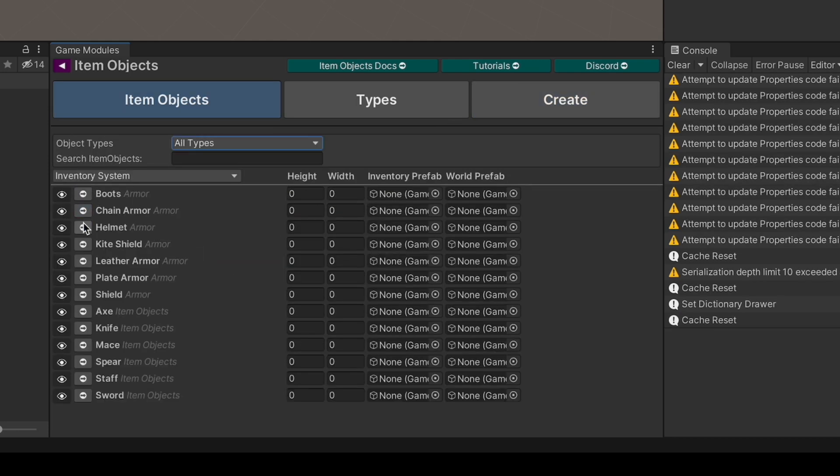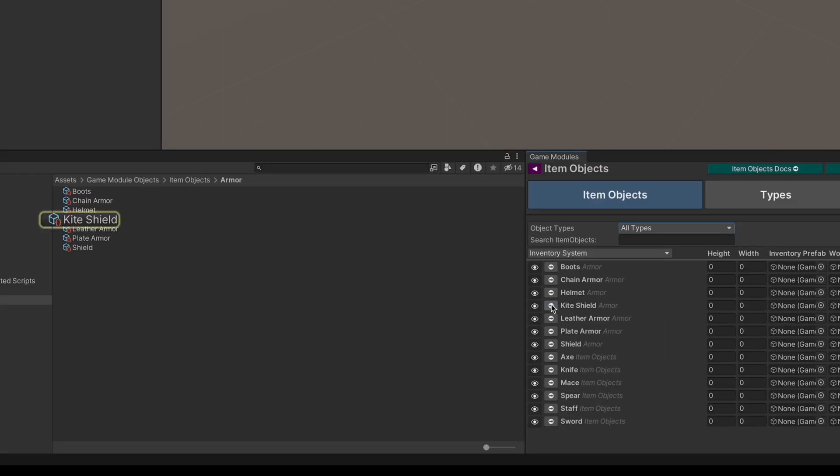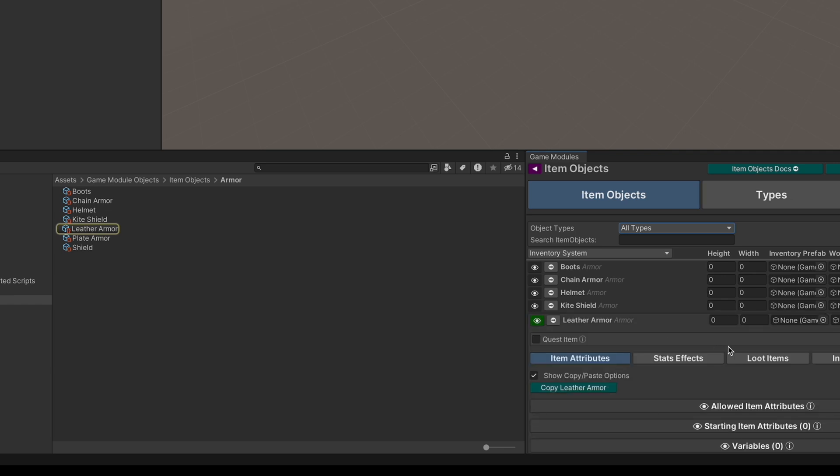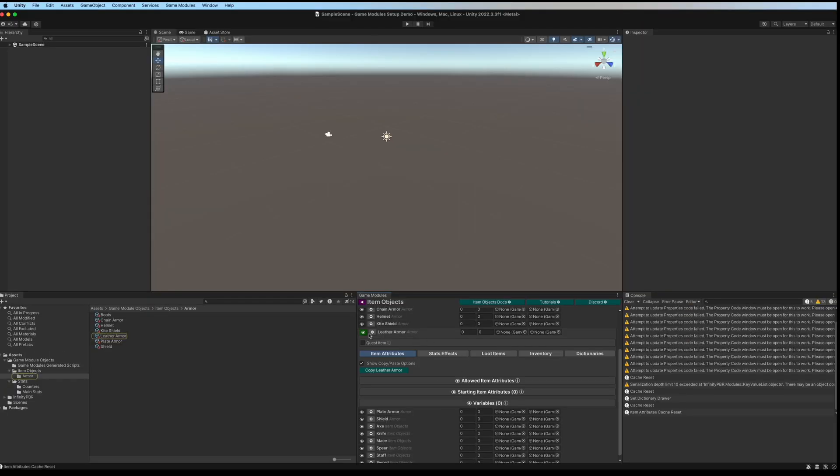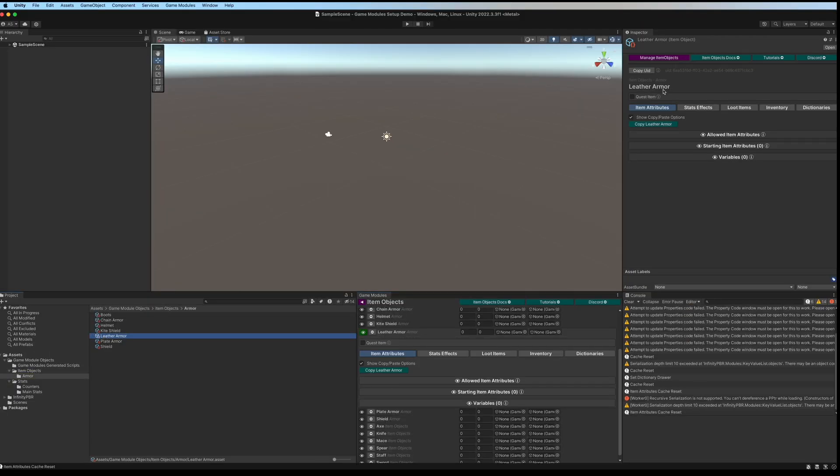Just like stats, you can see the actual scriptable objects by clicking on the arrow, and you can edit them by clicking the icon or by loading up the scriptable object in the inspector. See the deep dive video into item objects to learn more.